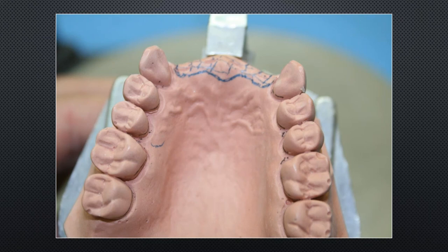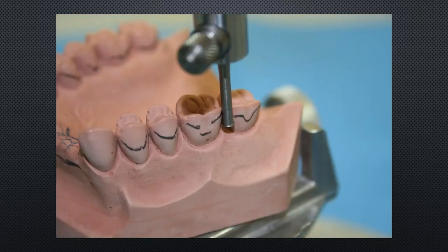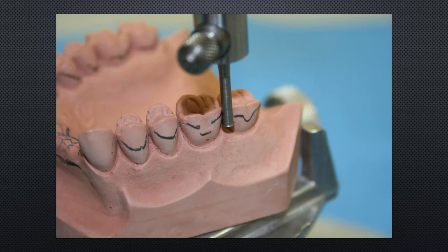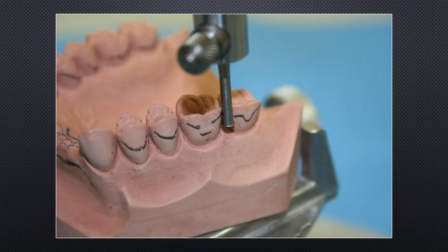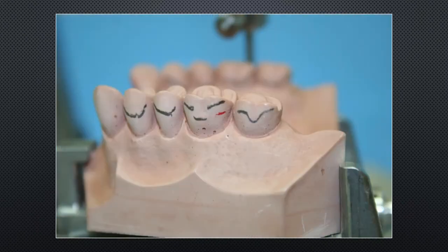Step one is to outline the edentulous area. Then, using the 0.25mm undercut gauge — which every surveyor comes with and covers 90% of chromium cobalt clasp situations — mark the terminal end of the retentive clasp. For example, on the distal buccal of tooth 1.6 (tooth #3 in universal numbering), a 0.25mm undercut is marked with a red pencil.